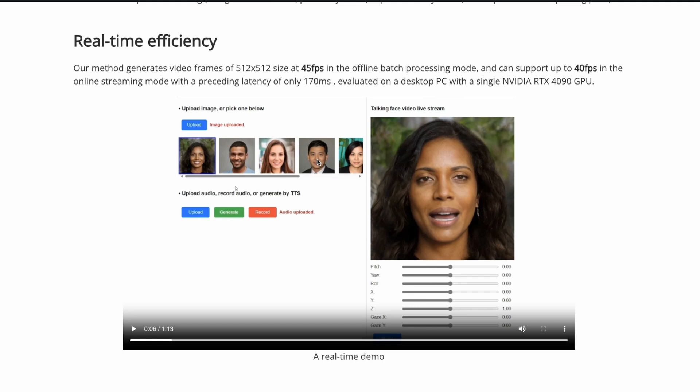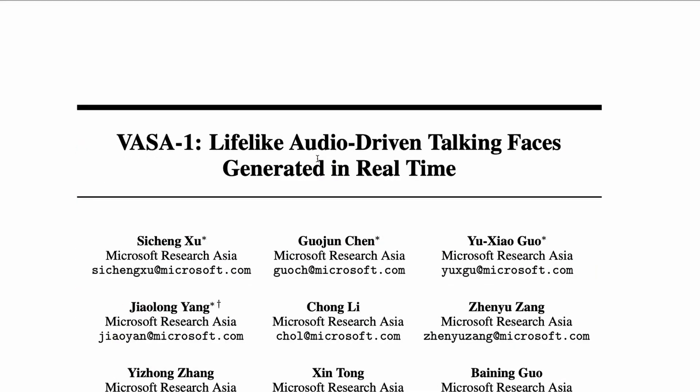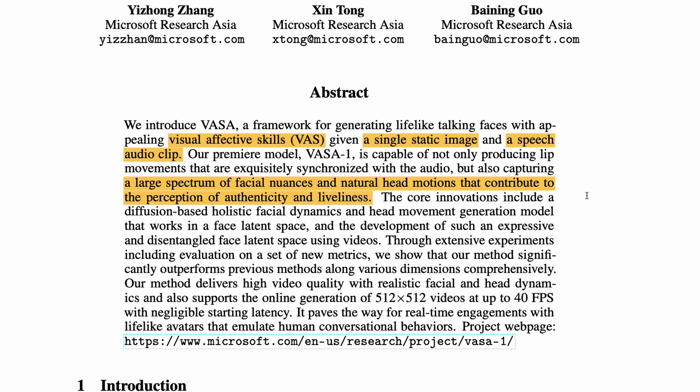Jumping into the paper, there are interesting things to discuss — though I'm not a subject matter expert, I'm sharing what I know. The paper is VASA-1: Lifelike Audio-Driven Talking Faces Generated in Real Time. VASA stands for Visual Affective Skills. It is a framework for generating lifelike talking faces given a single static image and a speech audio clip, capturing a large spectrum of facial nuances and natural head motions — which, according to Microsoft, contributes greatly to the authenticity and liveliness of the video.